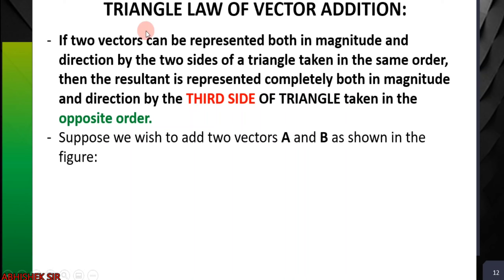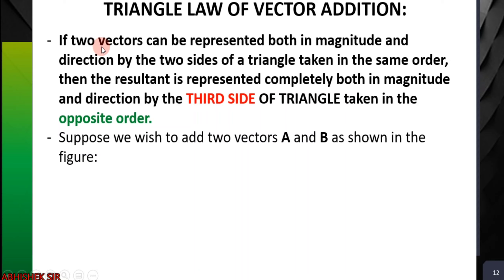We are given two vectors in different directions, each with some magnitude and direction. We form a triangle — which has three sides. Two sides will represent the two given vectors in the same order, taking care of their angles. The third side will be the resultant — the addition side — taken in the opposite order.